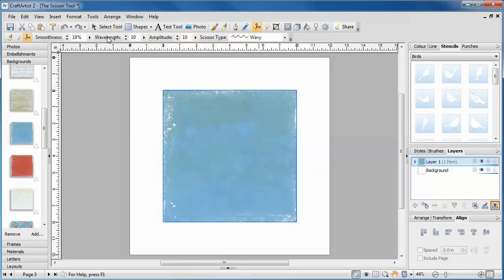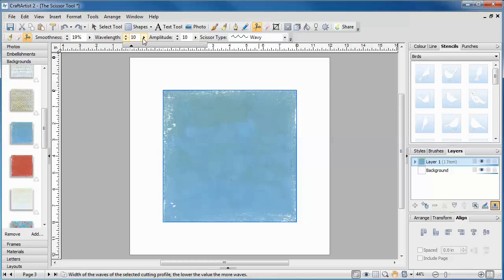Wavelength adjusts the width of each wave for the scissor edge that you've selected. The lower the number, the more waves you will have.